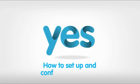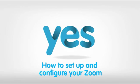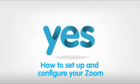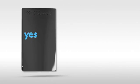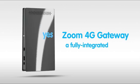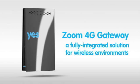How to set up and configure your Zoom 4G Gateway. With the Zoom 4G Gateway, get ready to experience fully integrated solutions for data and voice, which are perfect for wireless home and office environments.